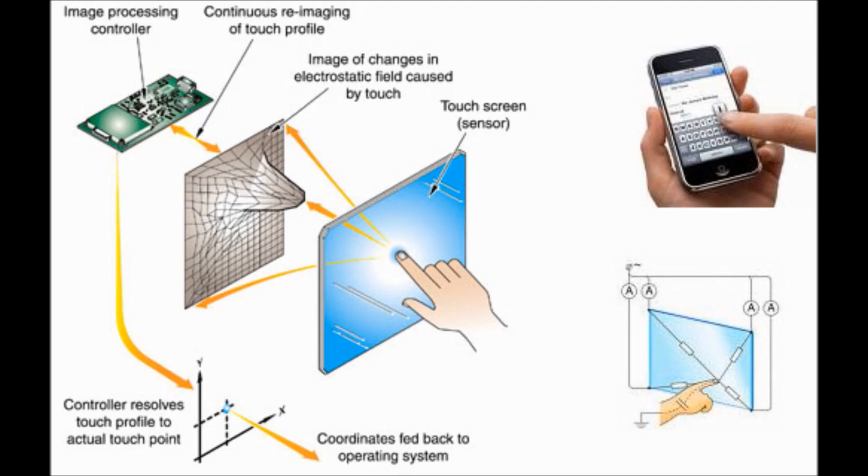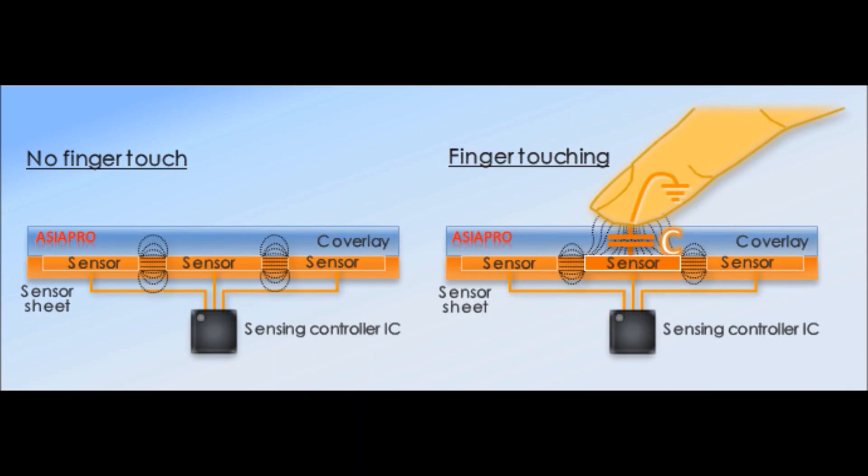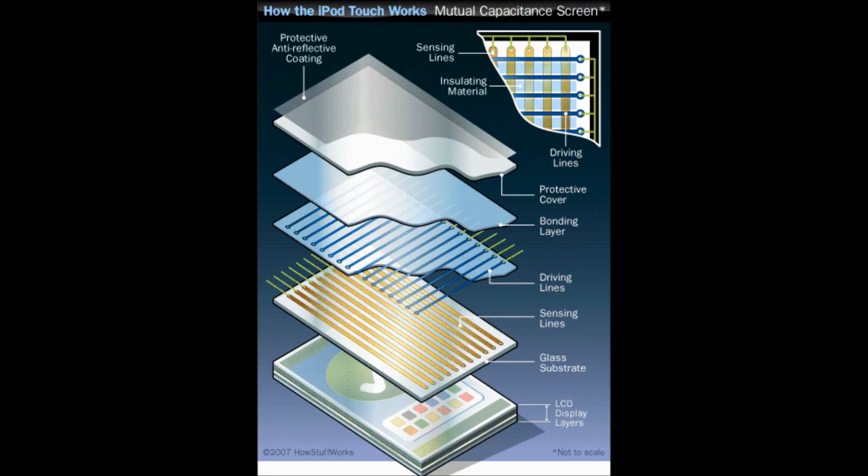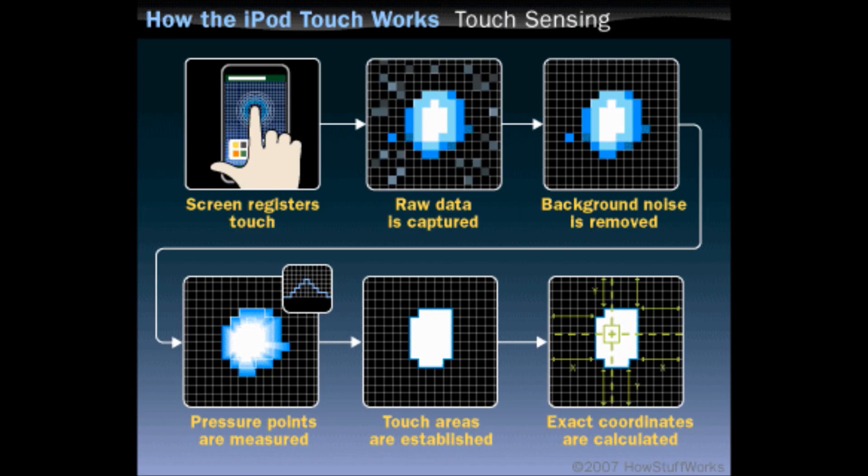Most touch screens use capacitive sensing to detect input. When your finger touches the screen, it changes the electrical capacitance of that part of the screen. This change is detected by a grid of sensors in the screen, and the microprocessor registers the touch.